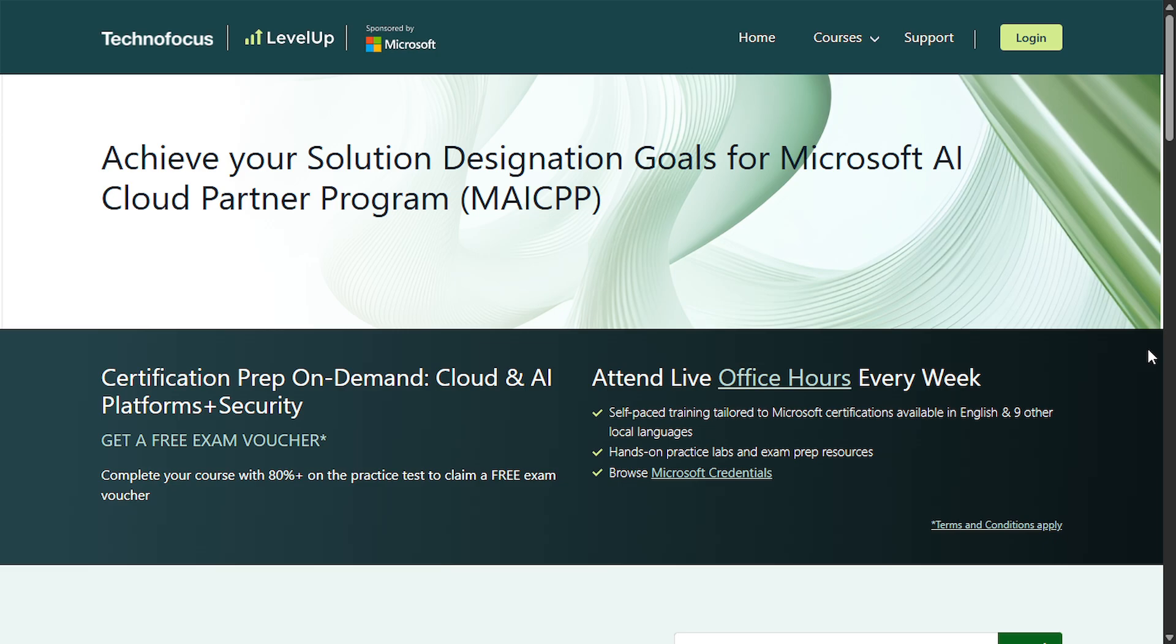Microsoft is offering a free exam voucher for intermediate and advanced certification through their certification pre-on-demand cloud and AI platforms plus security program. All you need to do is complete the course and score 80% or higher on the practice test and you will unlock a free exam voucher to take your certification test.